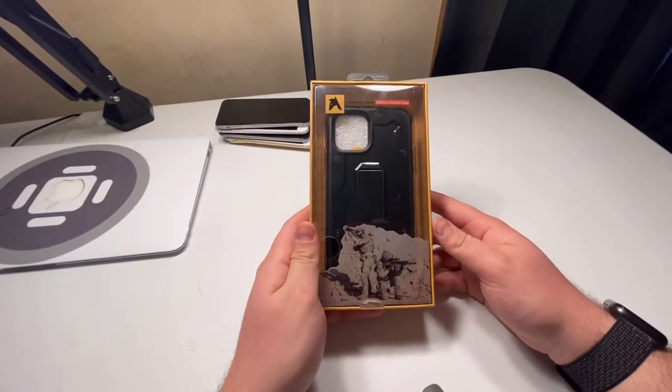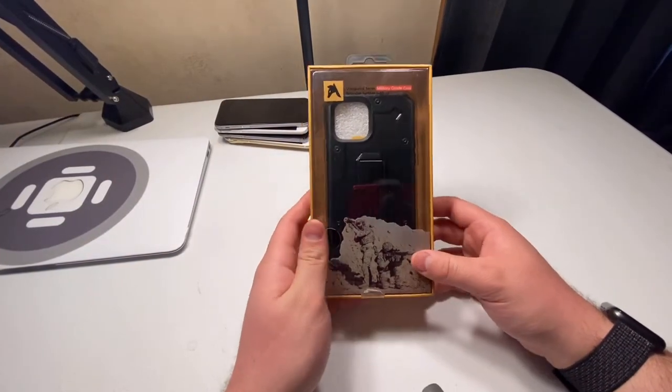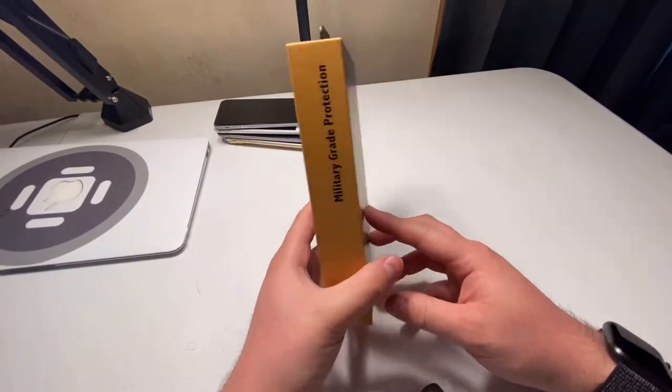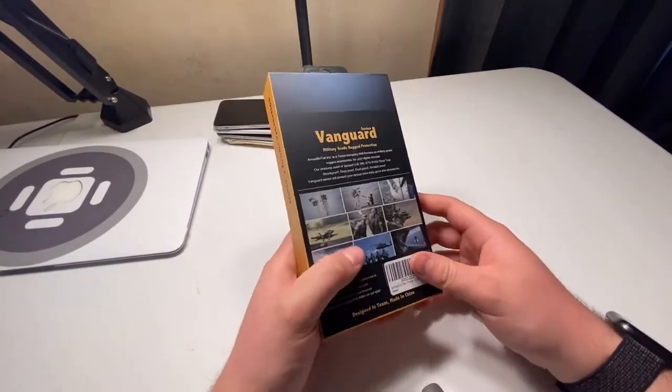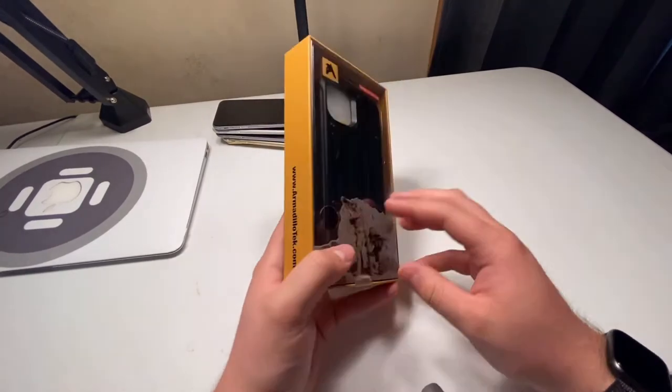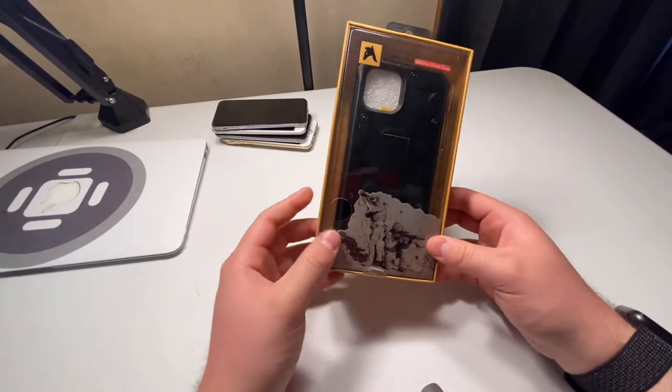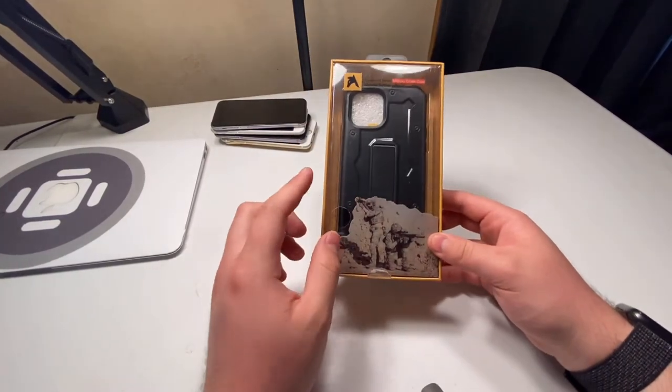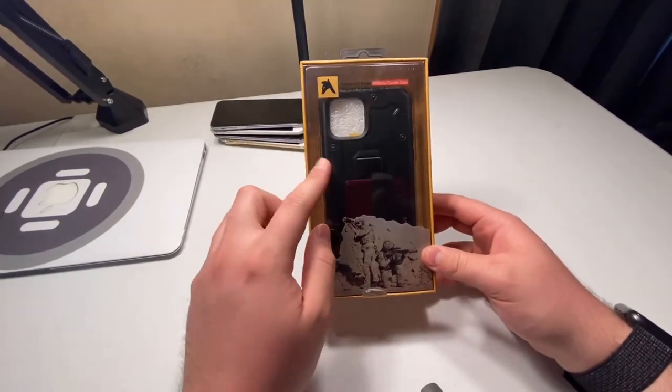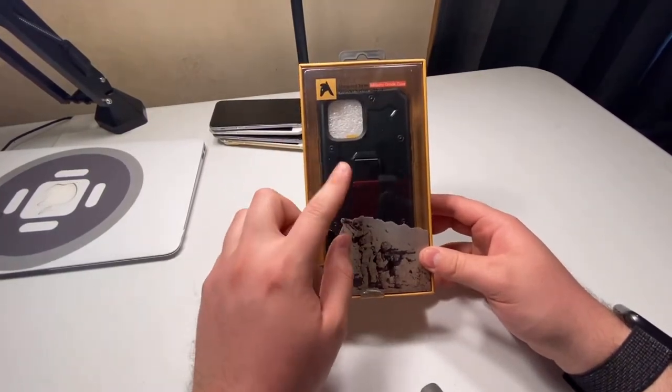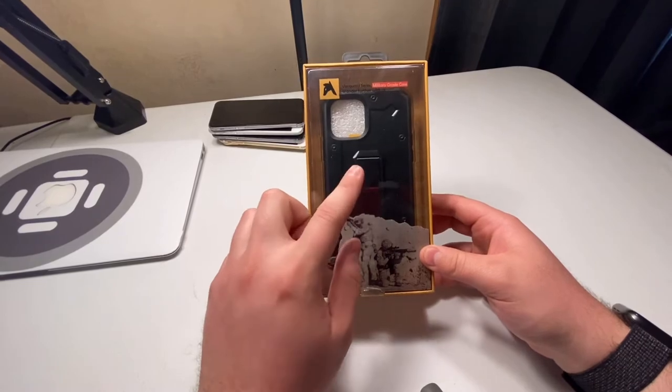Hey what's going on guys, it's Elias Tech and welcome back to another video. I am reviewing the iPhone 12 Pro Armadillo Tech military grade case in black.